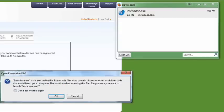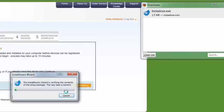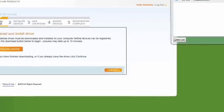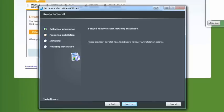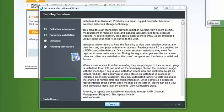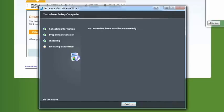A security warning message will be displayed. Click OK to continue. Click Next to install the InstaDose driver onto your computer. This process can take up to 15 minutes depending on your system. When the InstaDose setup is complete, click Finish.